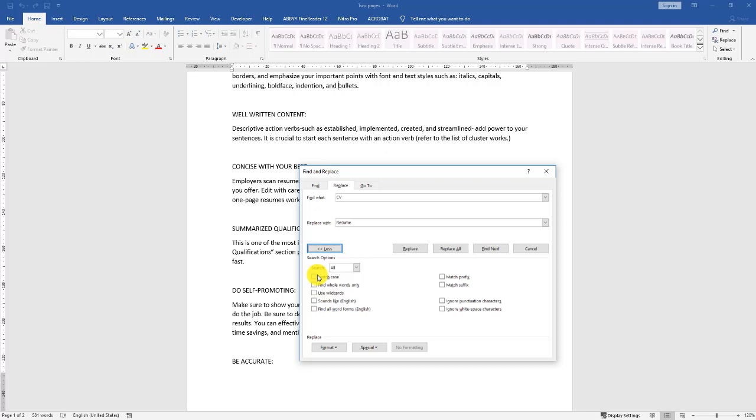The Match Case checkbox is not selected. In other words, we're not matching the case of what we've typed in the Replace with field. It's automatically using the same case as the Find what field. We do want to match the case that we've typed in the Replace with field. Now we can click Replace.